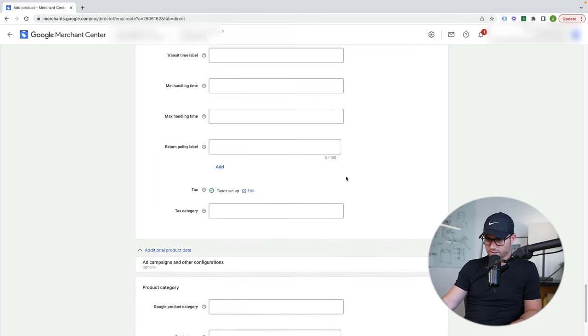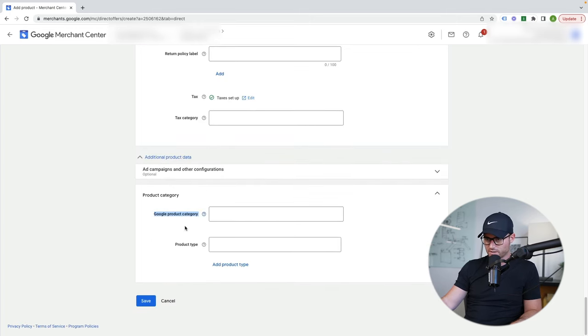Why am I showing all this craziness? Here's Google product category, because this is what most people see for the first time and it's like, whoa, this is way too much. I don't even know what I'm doing. Relax. I have a complete cheat sheet now, so I'm going to bring that up.